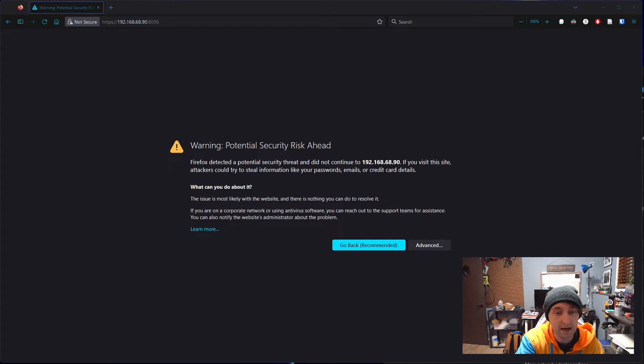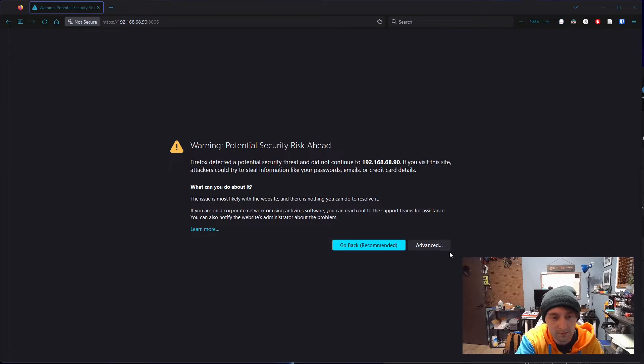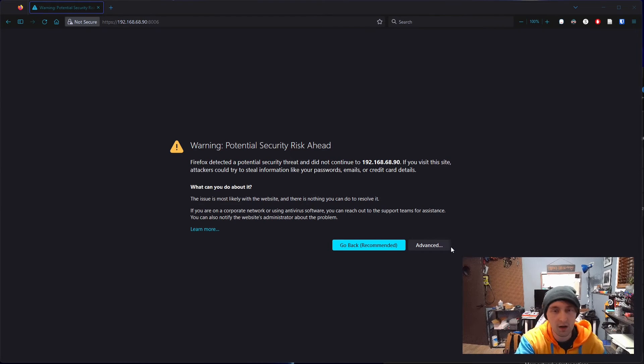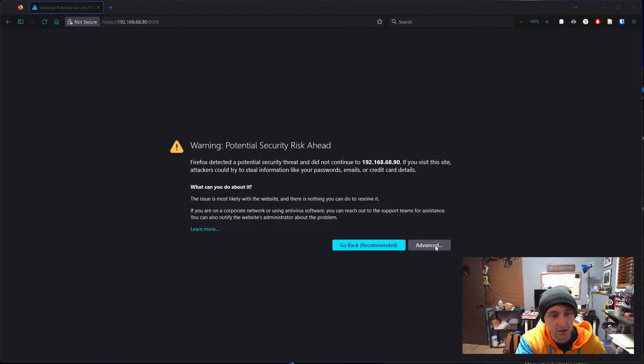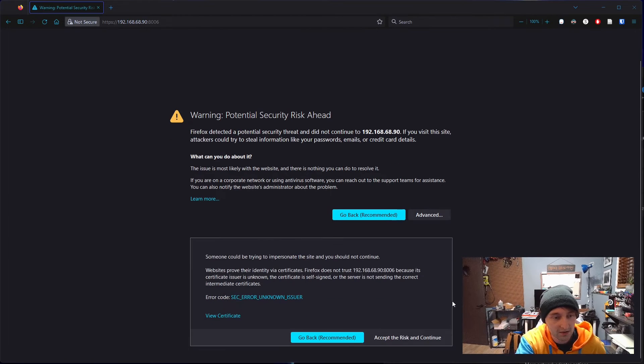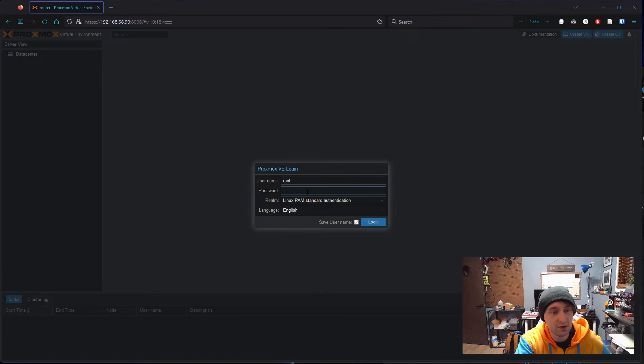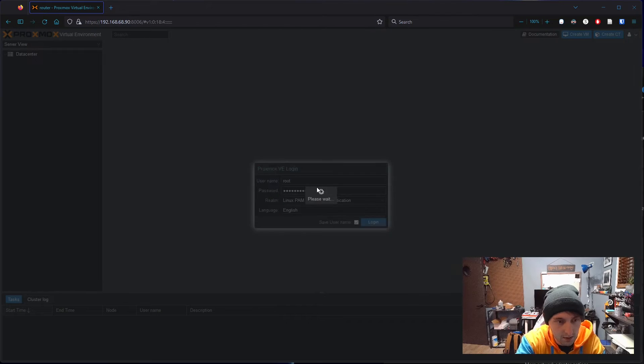Navigating to the IP address we set during the install, you'll likely see a security risk page of some kind. It'll look different depending on your web browser. Here we can click advanced and then accept risk and continue. The login is username root, and then password is whatever you set for the password during the installation.